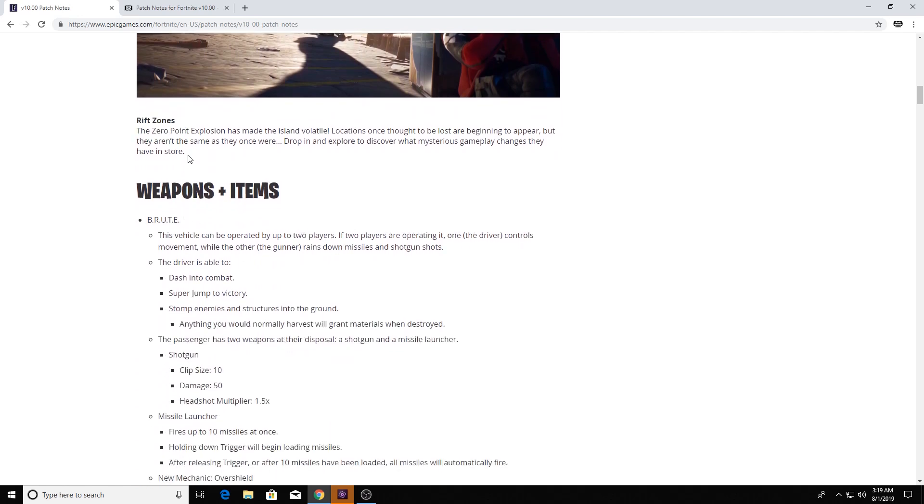Actually, I'll just go through the Rift Zones real quick. The Zero Point Explosion has made the island volatile. Locations once not to be lost are beginning to appear. They're the same as they once were. Basically, with Season 10, I'm assuming that means the Rift brought things back, like Dusty Depot is going to be back, and that's to tie in with the storyline.